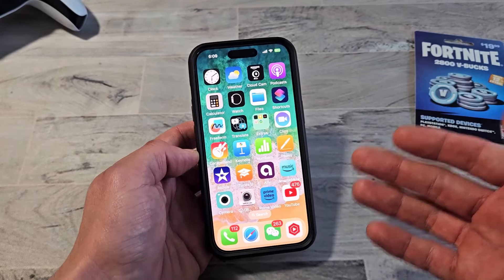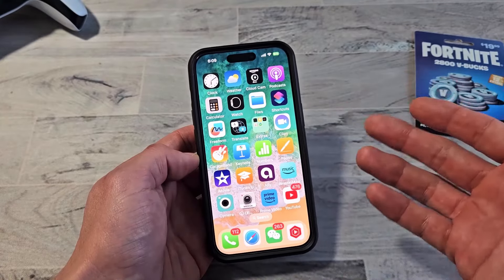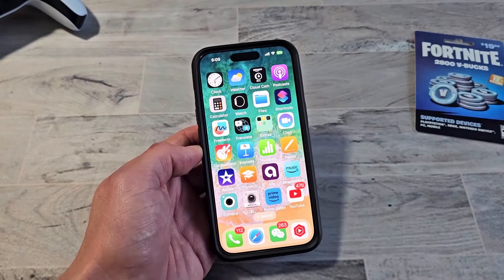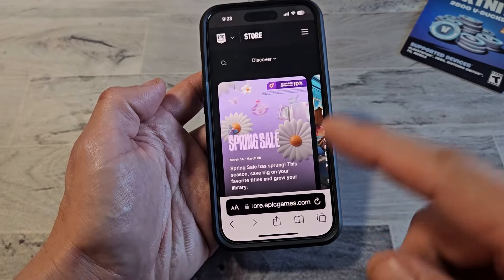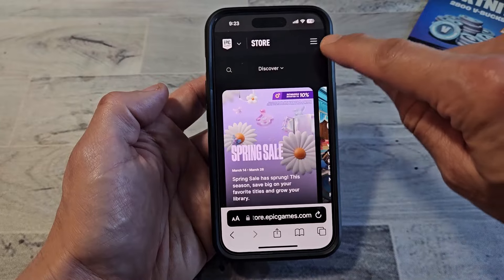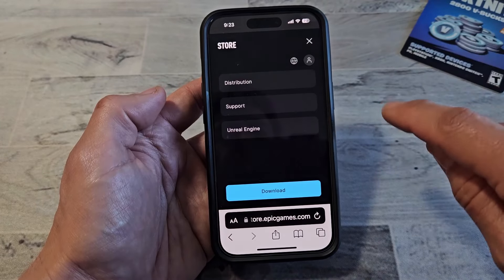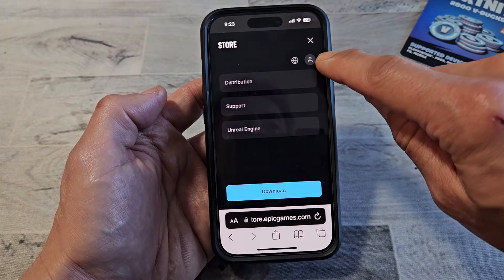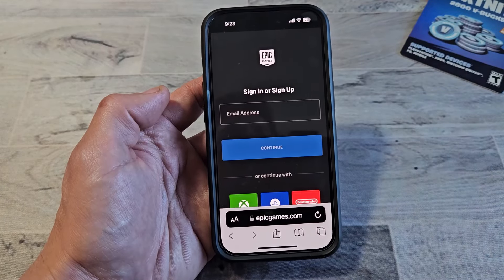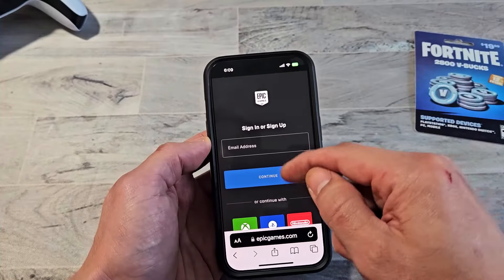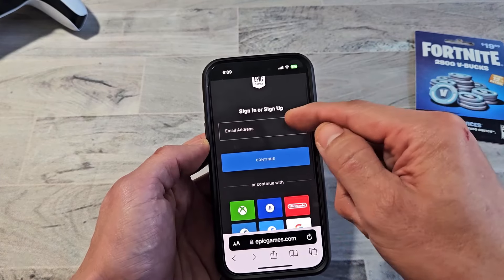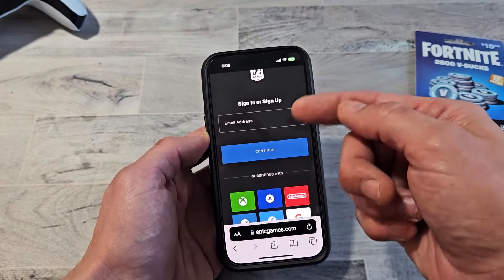Now the next thing you want to do is go to a browser on your phone, tablet, computer, iPad, whatever, and go to epicgames.com. As soon as you're on the homepage, if you're on a phone, click on the three horizontal lines. Then tap on that little avatar. If you're on a computer, just click on the avatar on the top right-hand side. As soon as you get to this page, it's just sign in or sign up. We can't sign in here because we don't know our Epic Games email account.